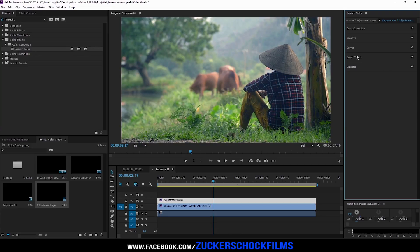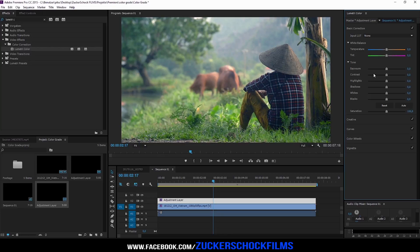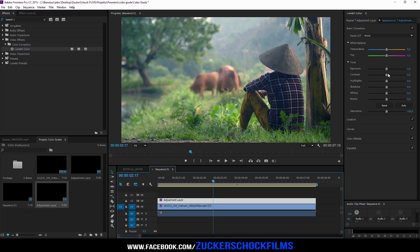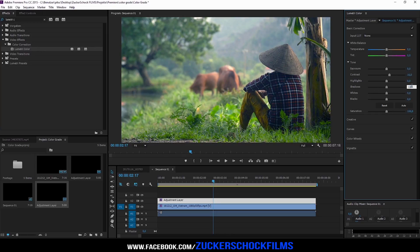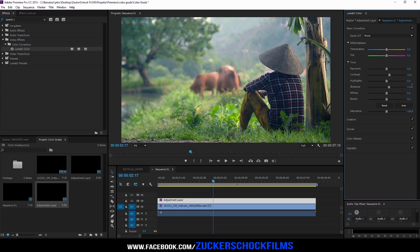Now go to the basic correction tab. Set the contrast to 16, and the shadows to 13. Change the whites to 5.